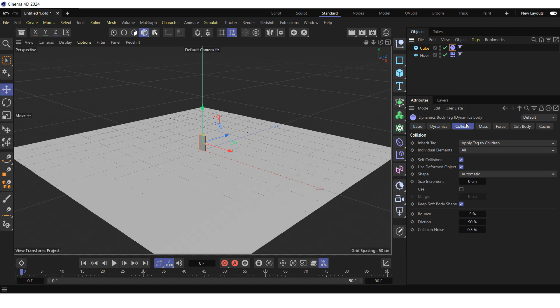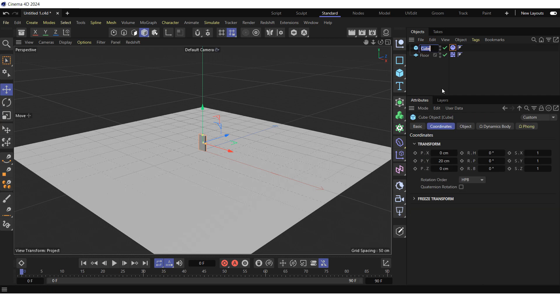Go to the collision tab and reduce the friction to 30% so that the domino effect runs smoothly, without sticking. And rename the cube to domino.